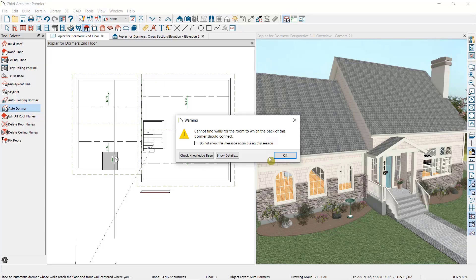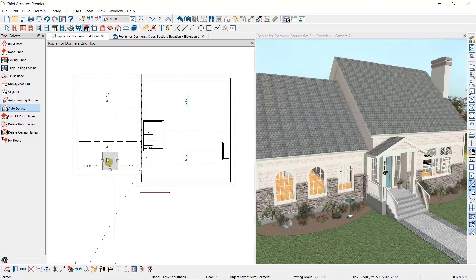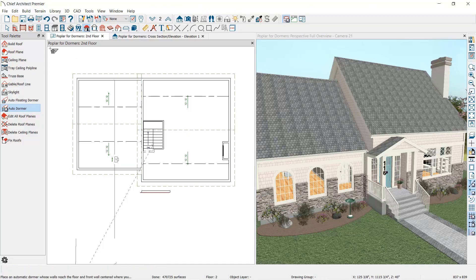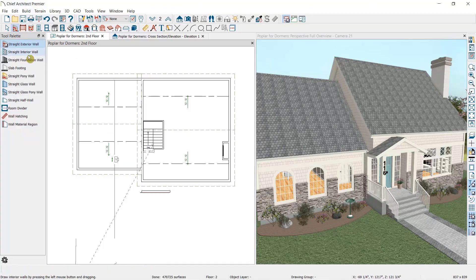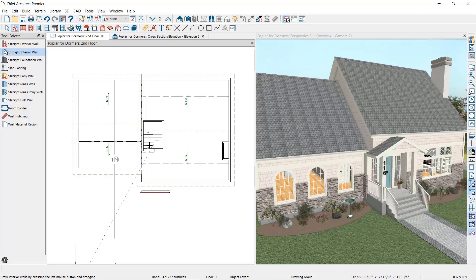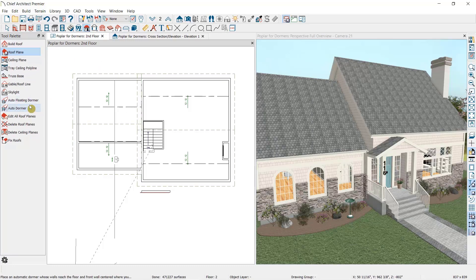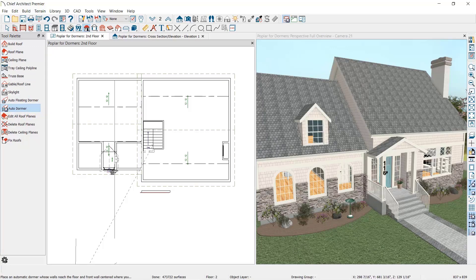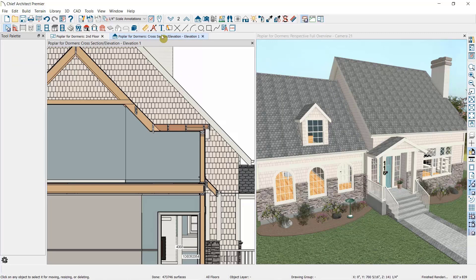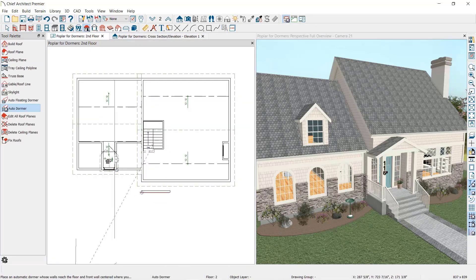So I'll delete this dormer, draw an interior wall parallel to the exterior wall I want to place the dormer near, and then place the dormer again. Let's take another look at our cross-section. Now you can see that this dormer type has walls supporting it.